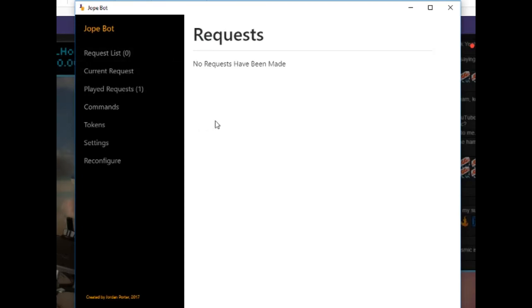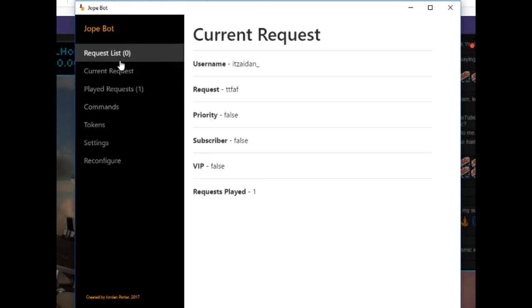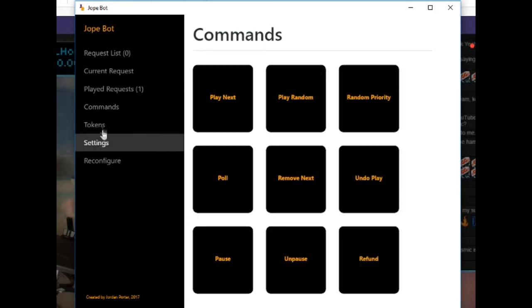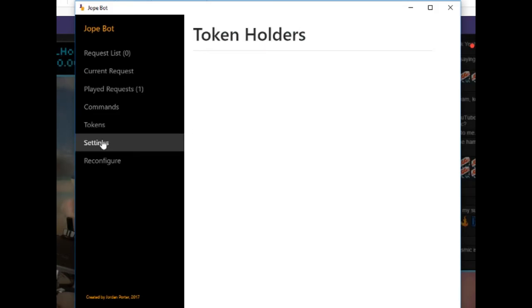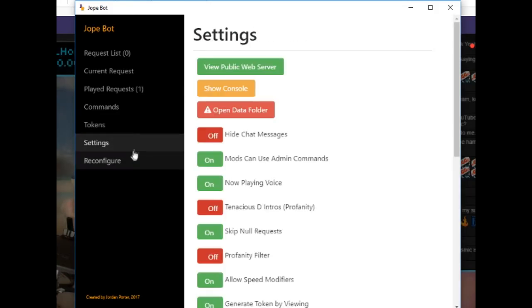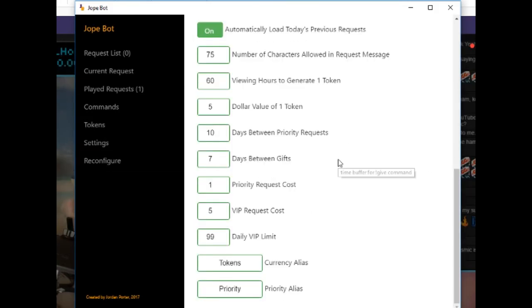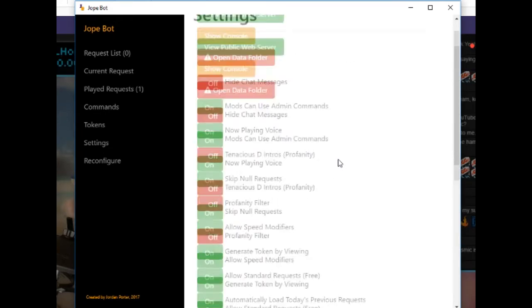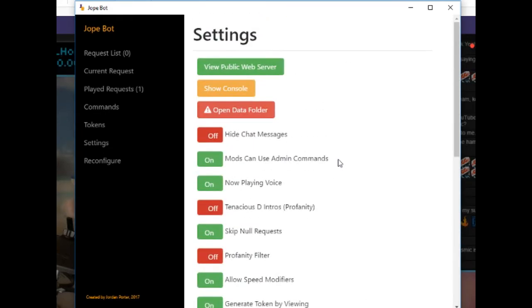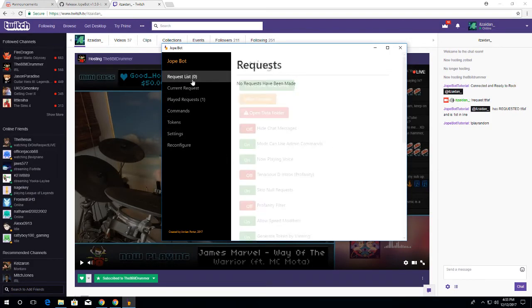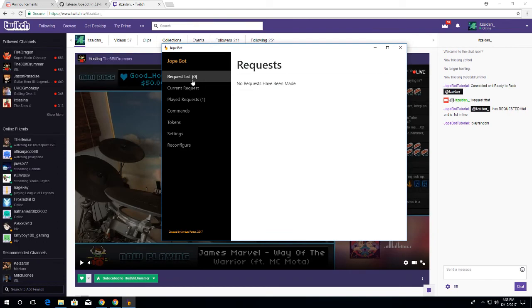A tutorial on how the commands work and tokens and everything for JokeBot will be in a future tutorial as well. This concludes the tutorial for installing JokeBot. Hope you all enjoyed.